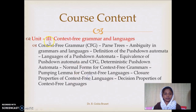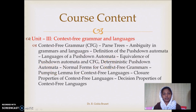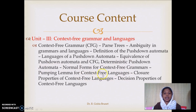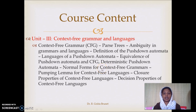In the third unit we will see the next type of computational model: the deterministic pushdown automata. There are two variants, both equivalent, and we will establish that equivalence. The language recognized by pushdown automata is called the context-free language, governed by context-free grammar. We will study all its properties and determine whether any given language is context-free or not.